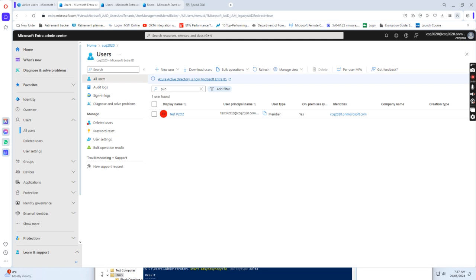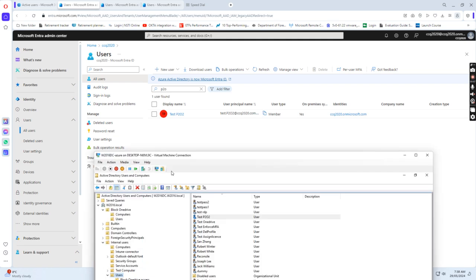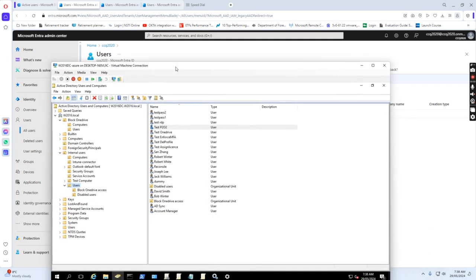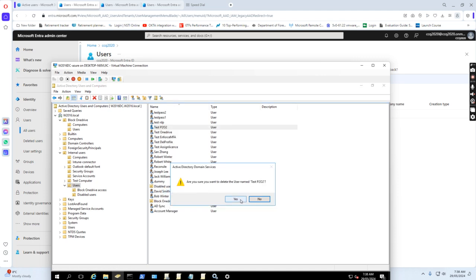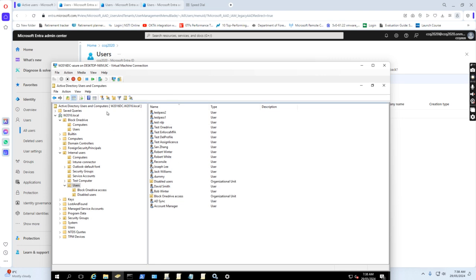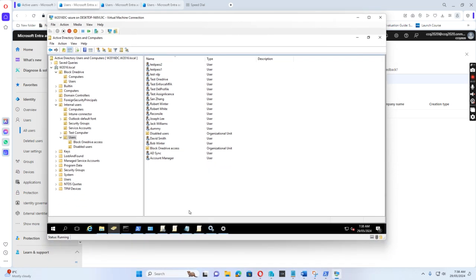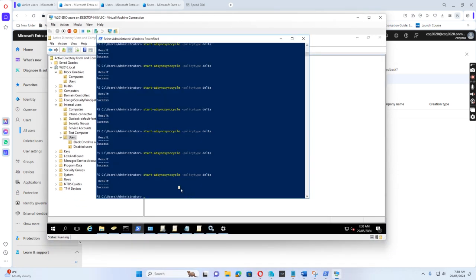Now what I want to do is, in order to convert to the cloud-only user ID, I need to delete this account from on-premise. After I delete this user account, I run the command again to force synchronize to the cloud.